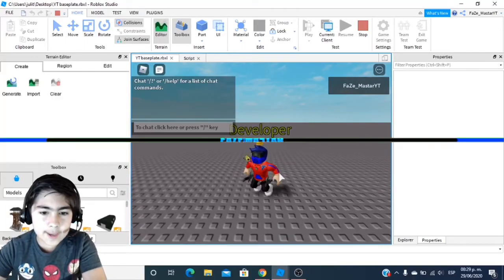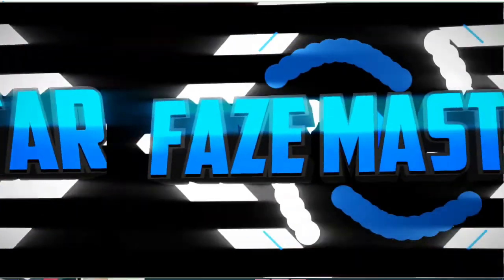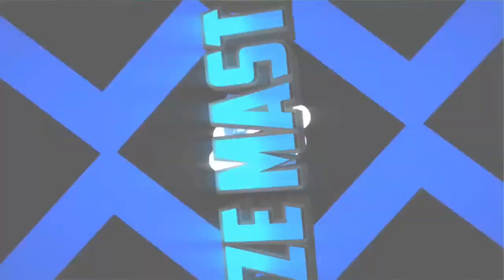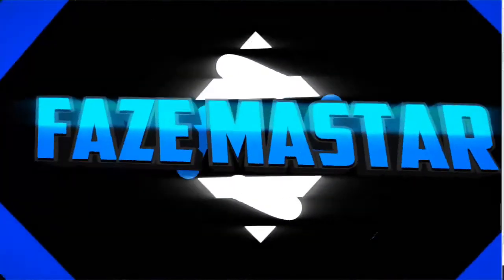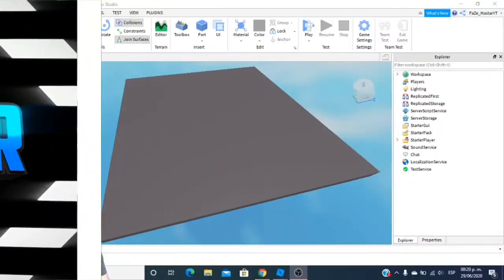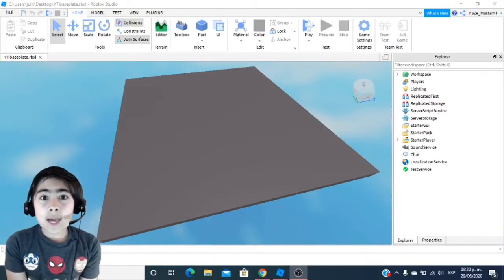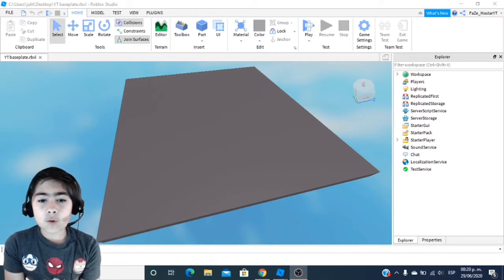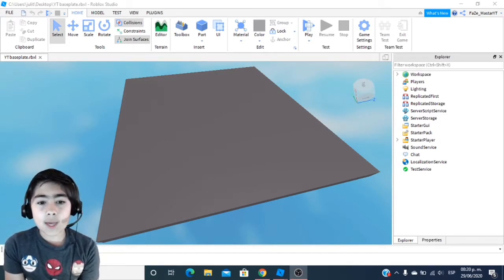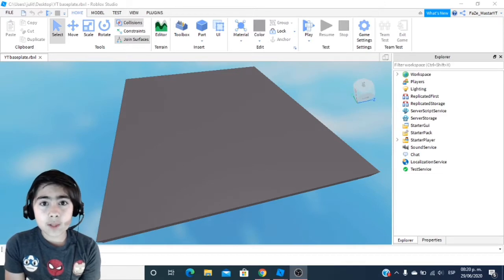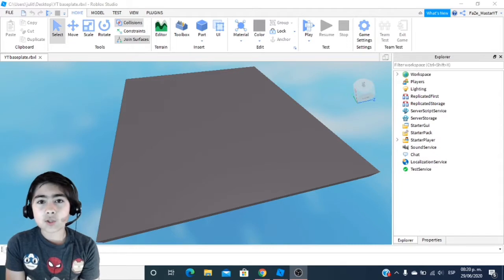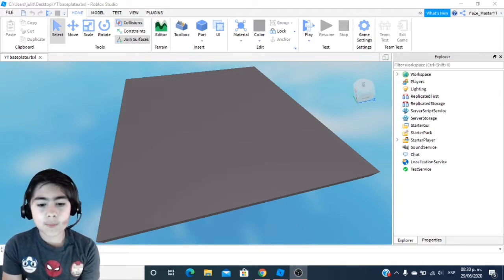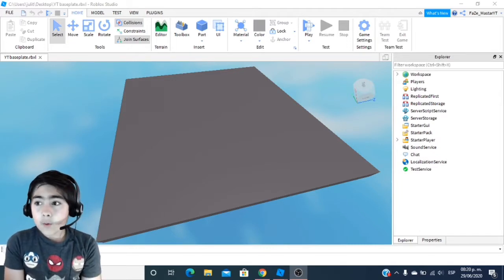There we go! Look what we have on our heads! Welcome back to another video! Today I am going to be showing you guys how to make nametags and give them to different players. Before we get started, make sure to subscribe to my channel and turn on notifications so you guys never miss a tutorial. Now, let's get started!